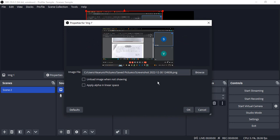You can just select the screenshot and there are these particular options like unload the image when not showing or apply alpha linear space. Actually the second option is not that commonly used. The commonly used option is unload image when not showing.